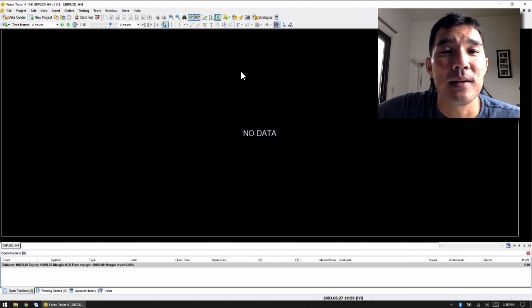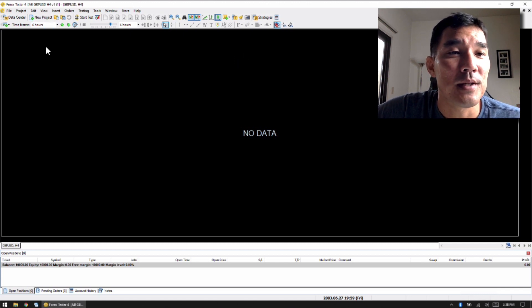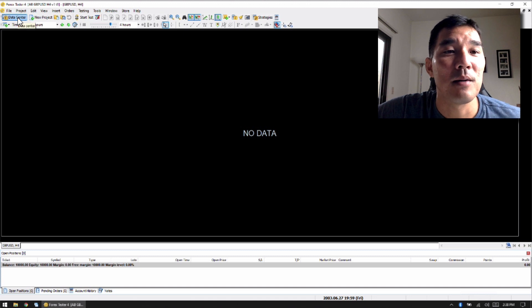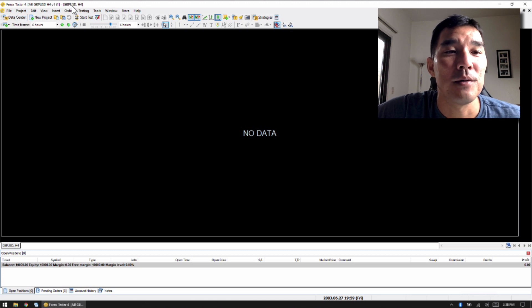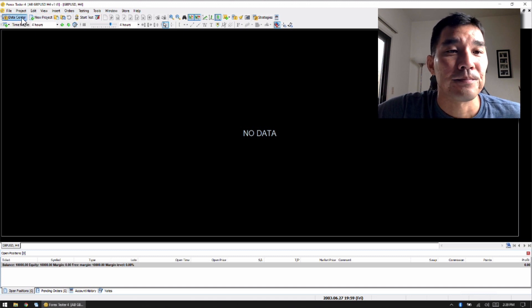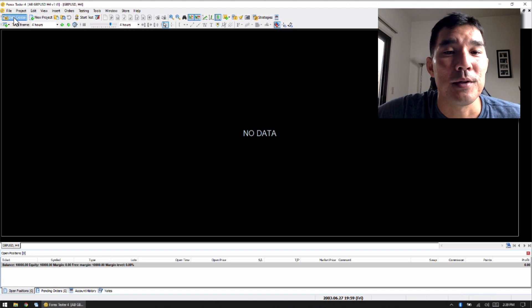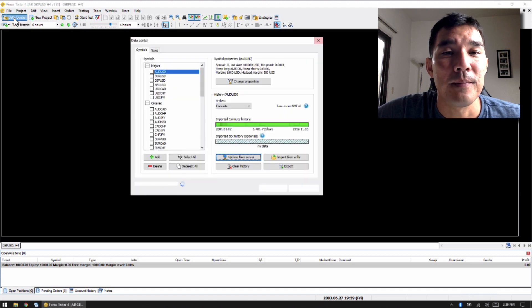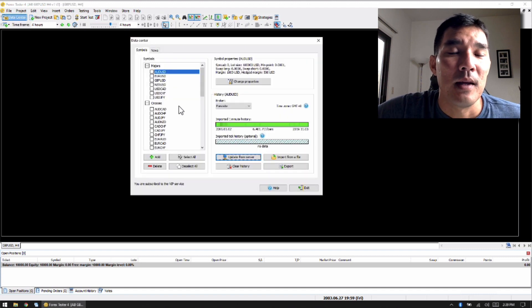One of the biggest menu item changes is the data center is now outside of the text menu. So you have this nice little icon here, you just click on data center, and that brings up the data.